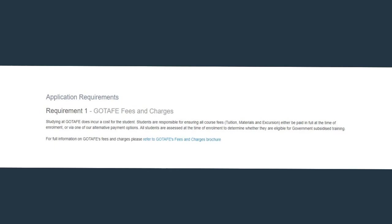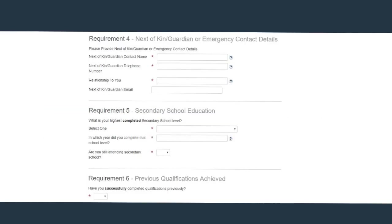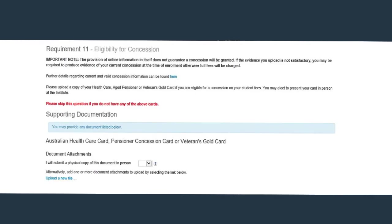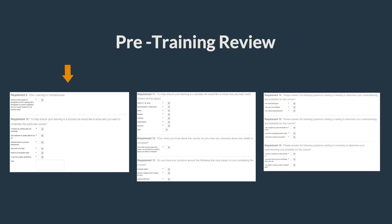Applying. Now you are ready to apply for your course. We have a link to our Fees and Charges brochure and we encourage you to read this documentation. In this section you are required to provide more background information such as your high school education level, any previous qualifications you have and your employment status. Also include here the contact details of your next of kin. GoTAFE has a duty of care to inform your family in case of an emergency. Eligibility for concession does not guarantee a concession will be granted. It is important on your application to upload a current copy of your health care, aged pensioner or veteran's gold card. You may also elect to present your card in person at the Institute once you have completed this eApplication but before your course commences. The pre-training review is a series of questions designed to assist GoTAFE assess your suitability and the best learning practices for you.